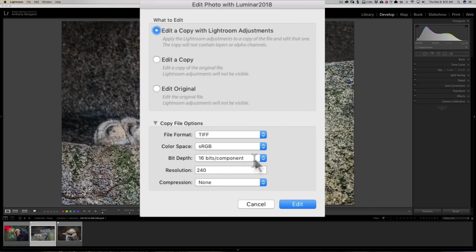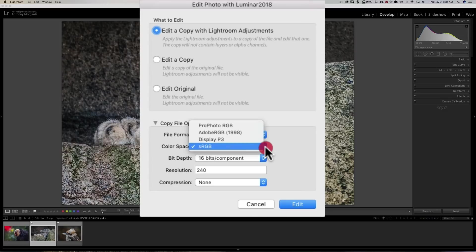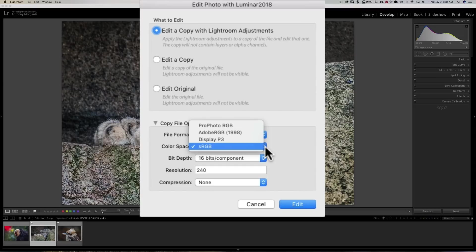I don't like the sRGB color space during my editing process. I prefer to use the ProPhoto RGB color space. ProPhoto RGB is just the largest color space, and during my editing process I prefer to edit in ProPhoto RGB. sRGB is the smallest color space, with Adobe RGB in the middle.